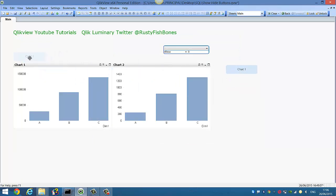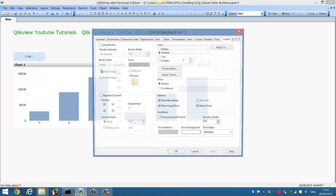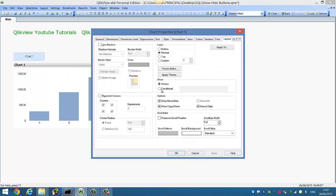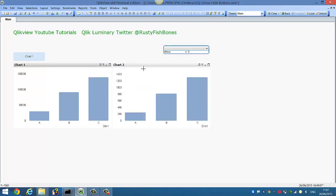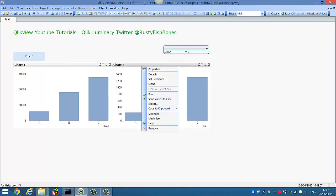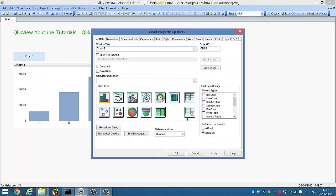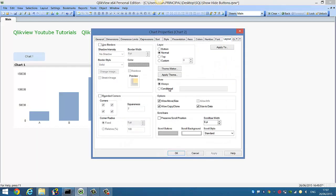So now what we'll do is, actually the next thing is to say vshow in the conditional layout of chart1 vshow is equal to 0 and we'll just copy that. And for chart2 we'll say conditional vshow is equal to 1.